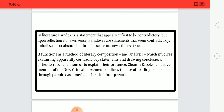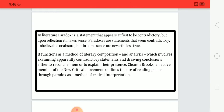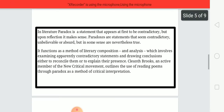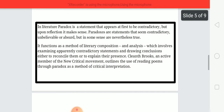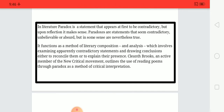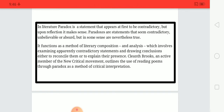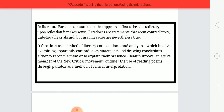Cleanth Brooks, an active member of the New Critical movement, outlines the use of reading poems through paradox as a method of critical interpretation. Paradox is a literary statement which on the surface seems to be contradictory, but when we have a close reading it makes sense. It also functions as a method of literary composition and analysis which involves examining apparently contradictory statements and drawing conclusions either to reconcile them or to explain their presence.